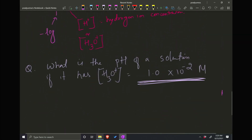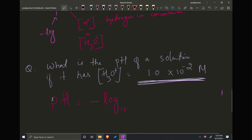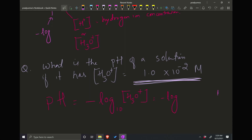So this is the problem we are trying to solve. If we want to find the pH of a solution, pH equals negative log — obviously base 10 — of H3O⁺ concentrations. So this means it's going to be negative log of 1.0 × 10⁻².